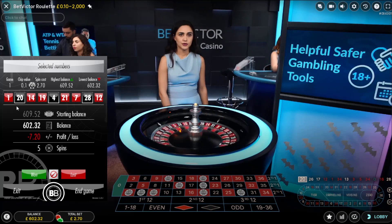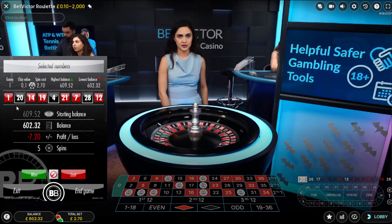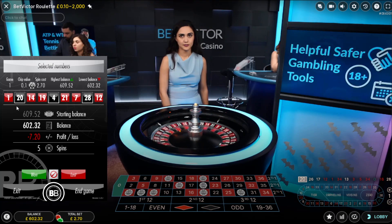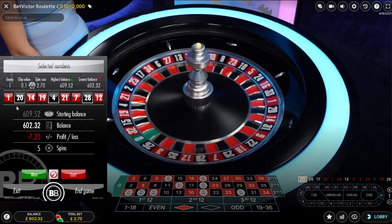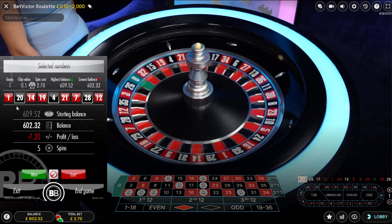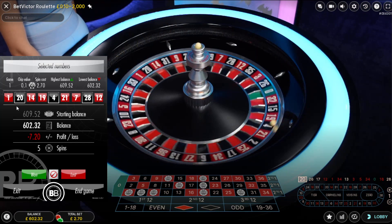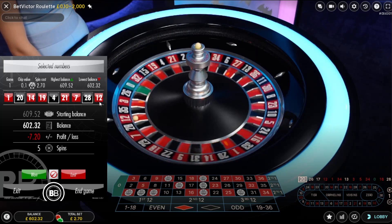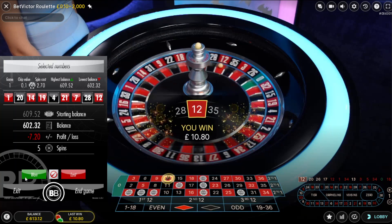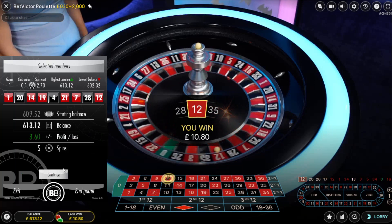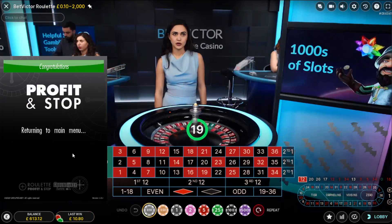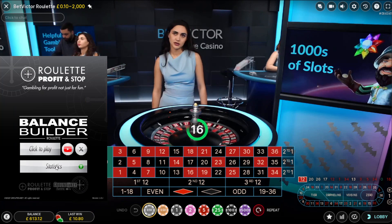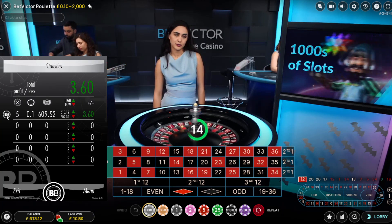It's okay to do negative progression when you're starting at 10 pence stake and you've got a balance like this — it's just to get one hit to get into profit. And that's done it — number 12! I've just made three pounds 60. Click continue; I've now got a balance of 613.12.